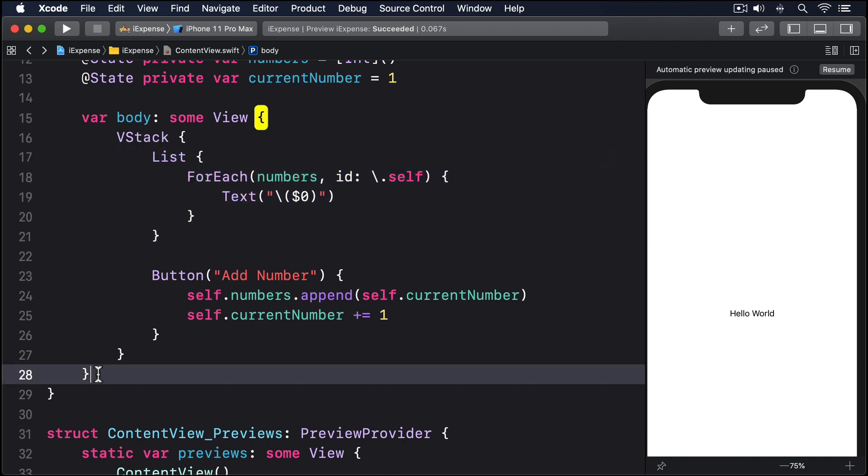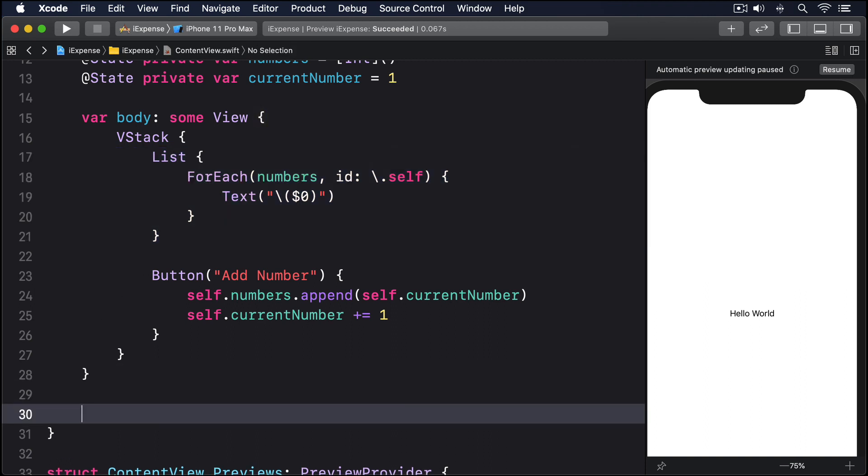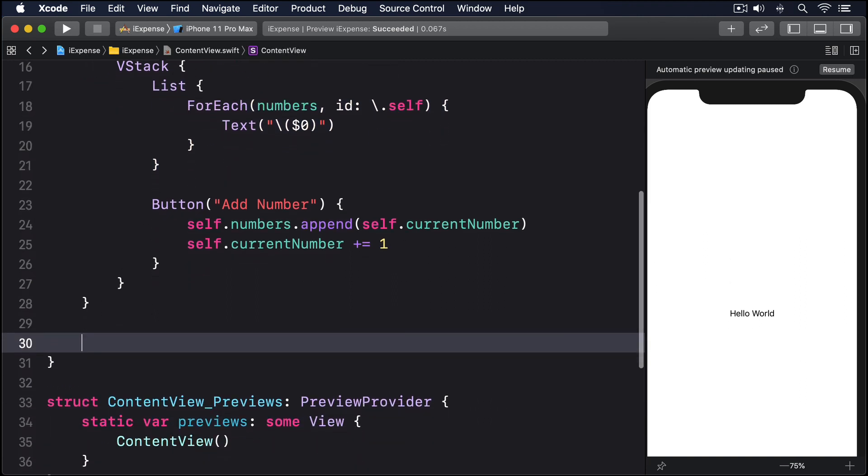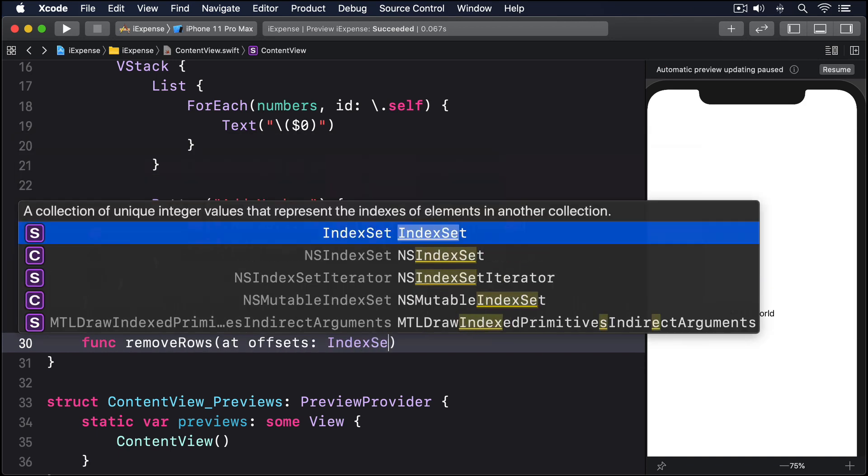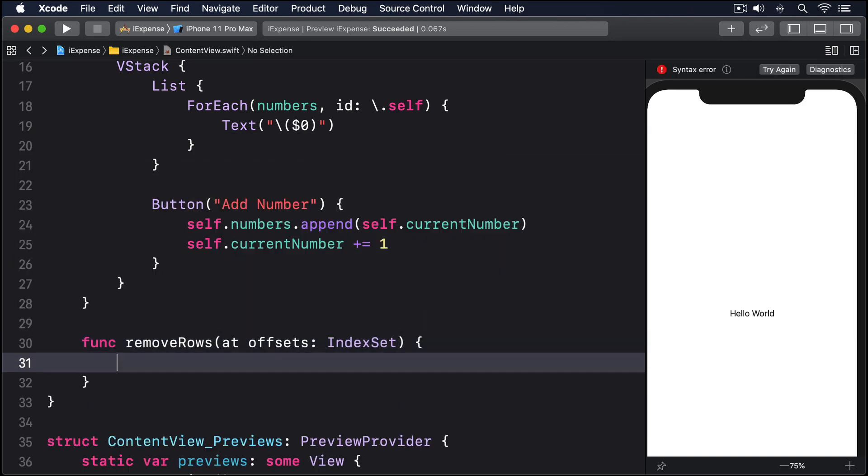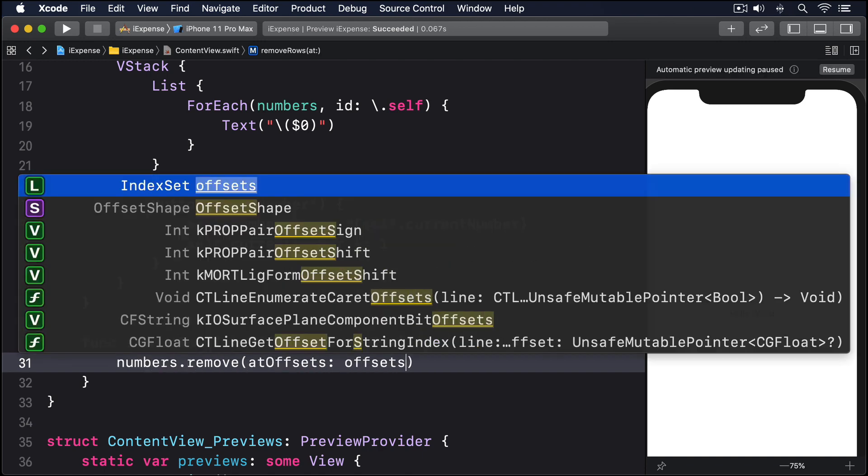So add this method to ContentView now: func removeRows at offsets IndexSet, numbers.remove at offsets offsets.